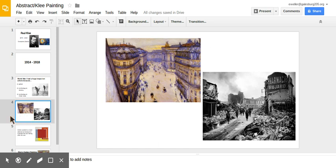By the end of the war, Paul Klee was no longer able to paint landscapes like he may have, like you see here. The reason he could not was because there was so much destruction, like you see in the photograph after the war.